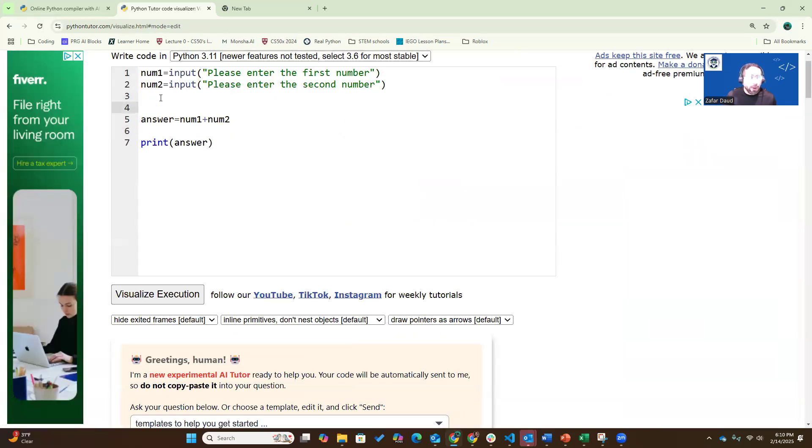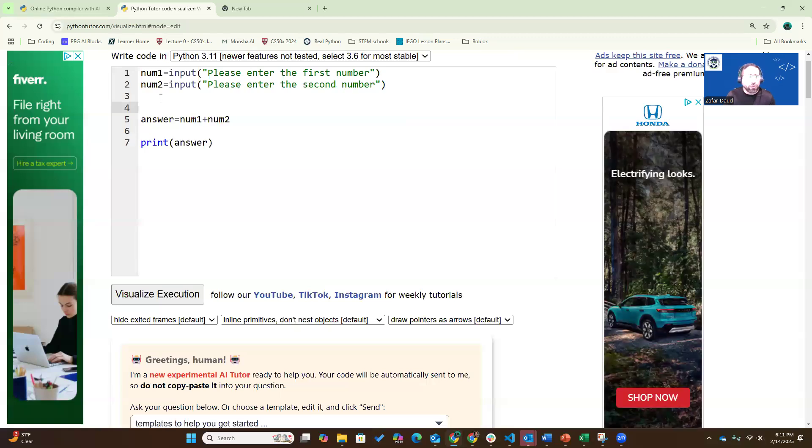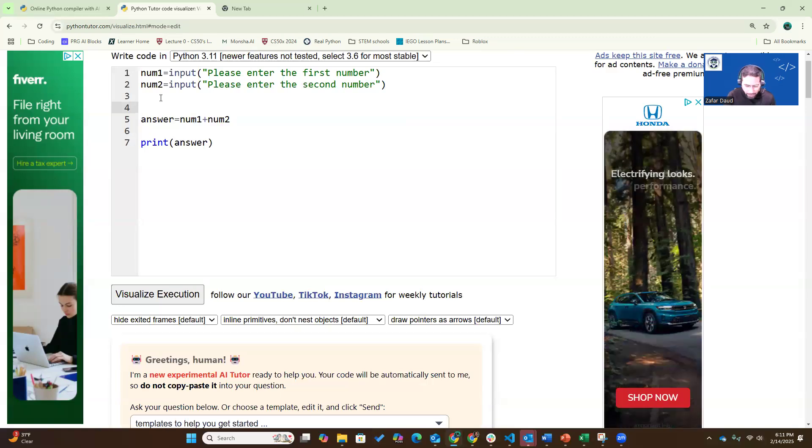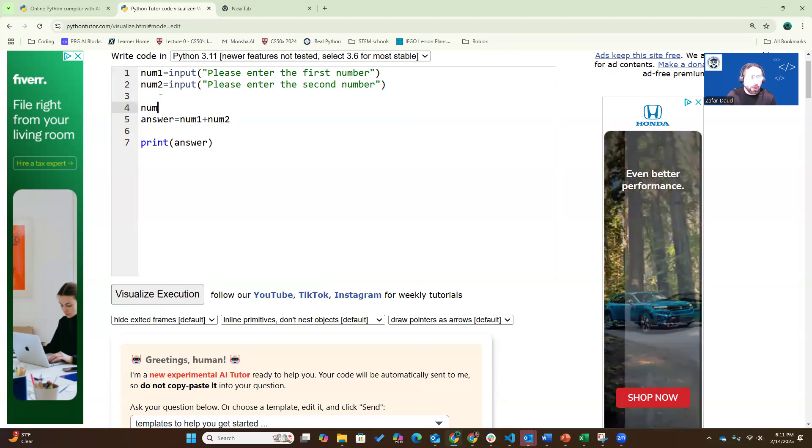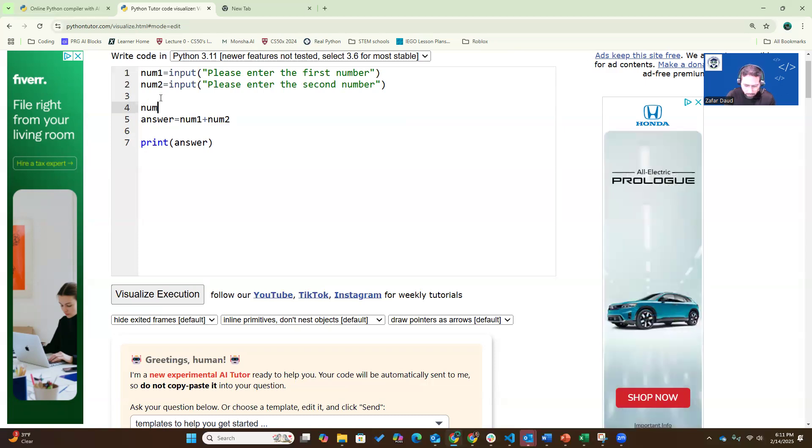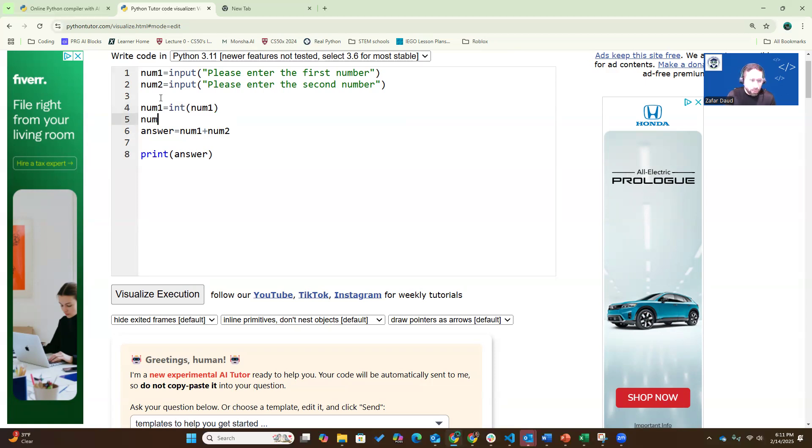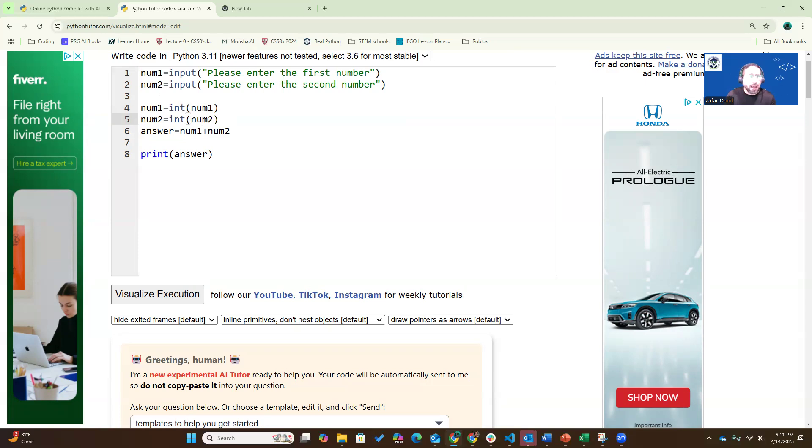I'm going to tell Python these two entries are not just strings, they are actually integers. So I'm going to say number one equals int number one. So I'm telling Python that number one is an integer, and number two is also an integer. Now let's see how Python executes this code line by line.